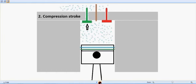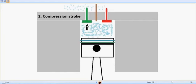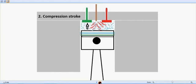And at the end of the compression stroke, the injector which is in center the brown one injects the fuel, the diesel fuel inside.